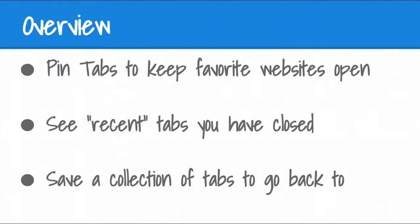We'll show you how to pin tabs to keep your favorite websites open, and how to use the Recent Tabs menu option to open tabs you may have recently closed, and how to save a collection of tabs to go back to using CloudTab, a Chrome extension that's available. Let's get started.